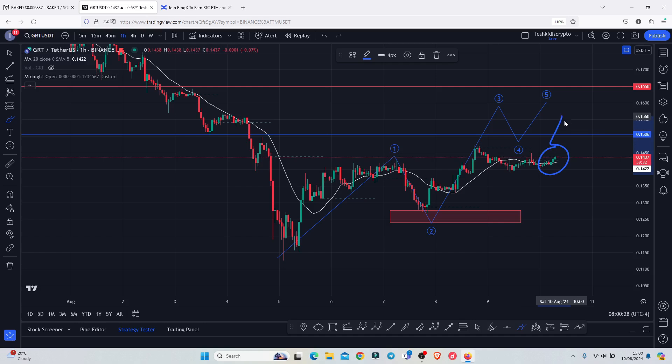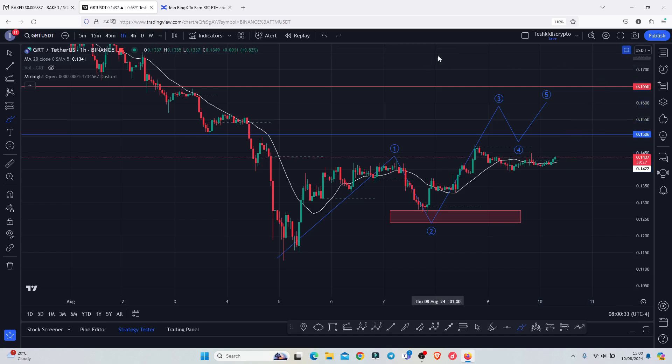Once we manage to break above that key area of resistance with a successive retest, I will continue expecting higher prices. On today's video, I will be discussing my breakout target areas, basing my analysis on the Elliott Wave structures, and also give my long-term price prediction analysis.